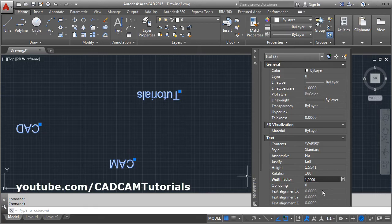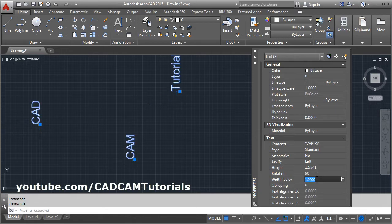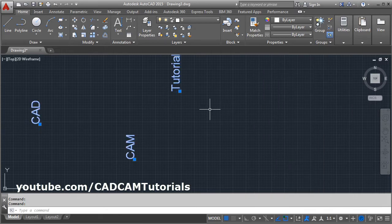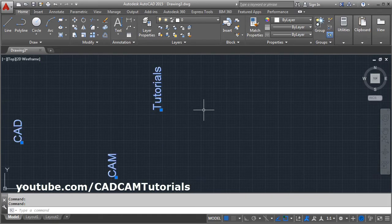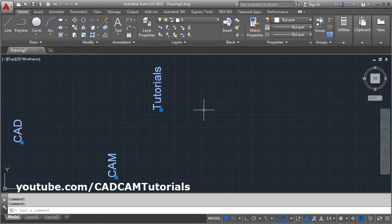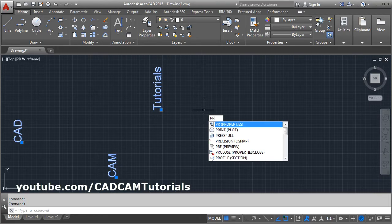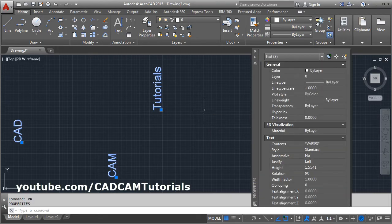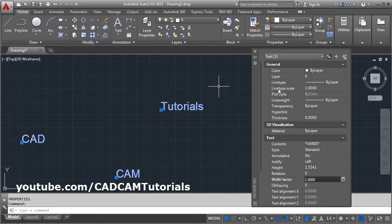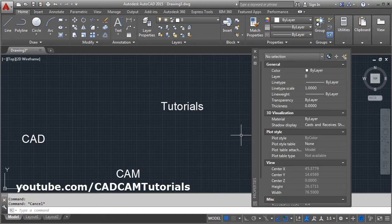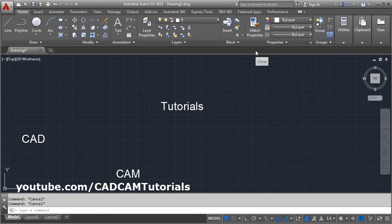So in this way you can specify the desired angle in properties. This command you can also give from keyboard. Directly type PR, enter, and specify the angle. If you want to come out from this command, press Escape and close the property panel. Thanks for watching.